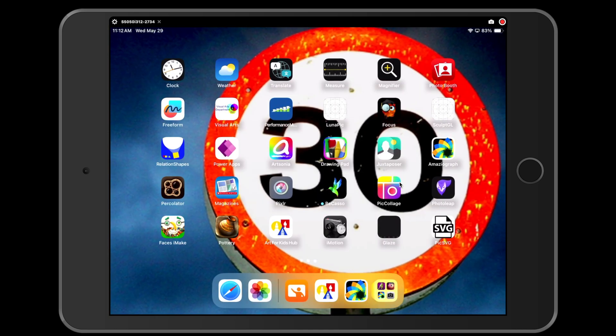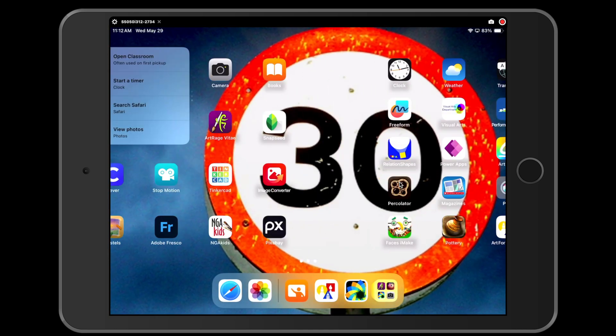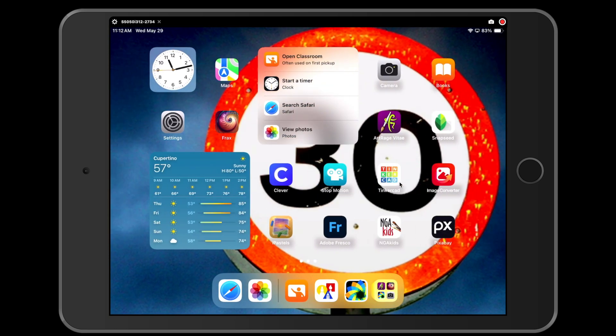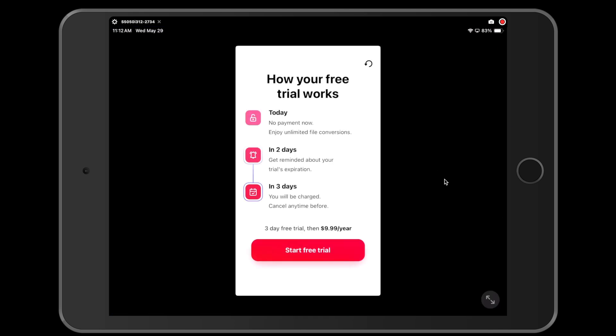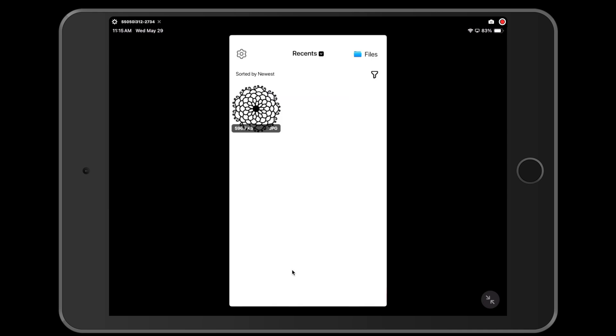The next app that we are using is Image Converter. Image Converter is this app right here. You're going to tap it, you're going to open it up. It's going to ask if you want to start the free trial. All you have to do is click the X at the top left hand corner to exit out. Now here you can see all the pictures that I have in my photos app right now. This is the only picture that I have in my photos app, so I'm going to tap it and select it. This is the design that I just made in Amaziograph.